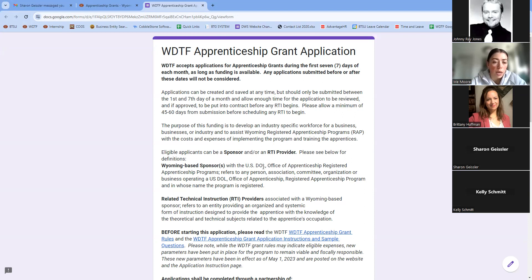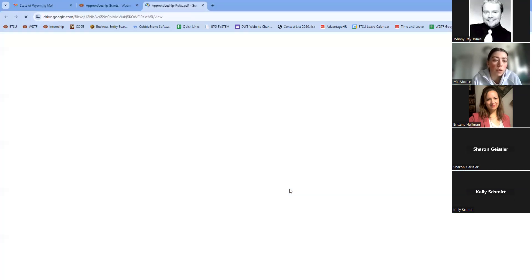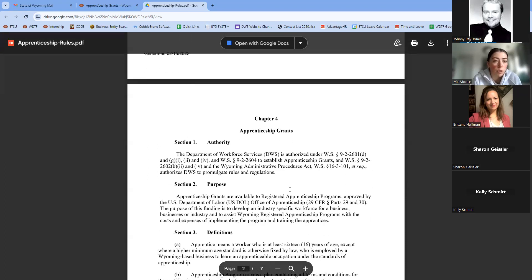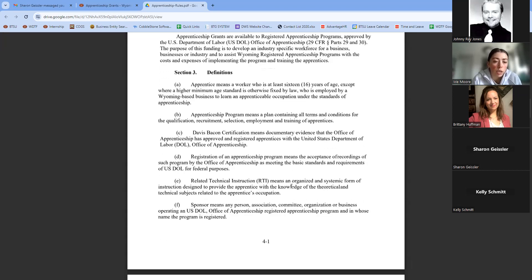We recognize that registered apprenticeship programs already have significant federal paperwork for audits and program maintenance, so we really don't want to add to that burden. The grant rules are next — I highly recommend reviewing those prior to filling out the application, as they will step you through the entire process for the WDTF Apprenticeship Grant. For any questions regarding the rules or application, use the WDTF email to reach all of us at once.